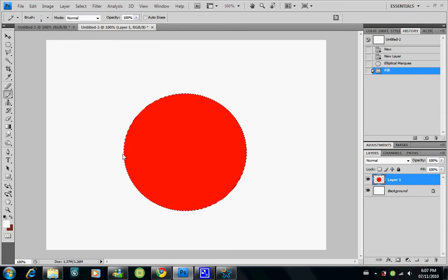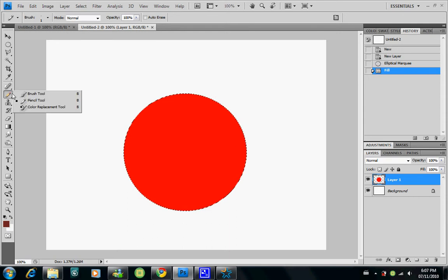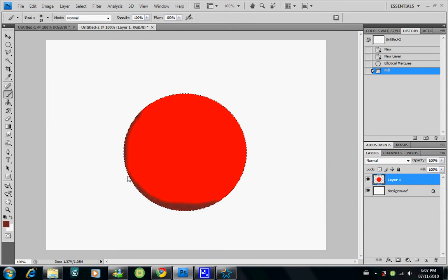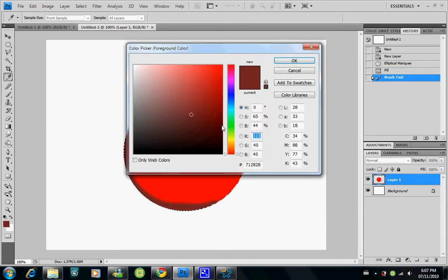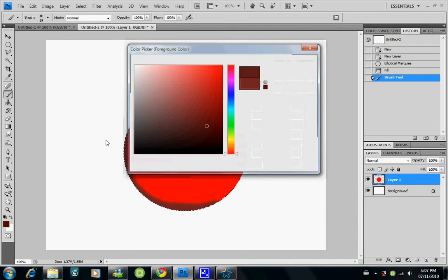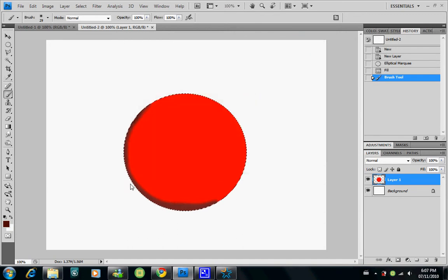This area is the farthest from the light. So now we'll use this color — it's kind of darker, like a dark red. You can just start coloring. This darkest area needs to be almost black, it should be almost black.